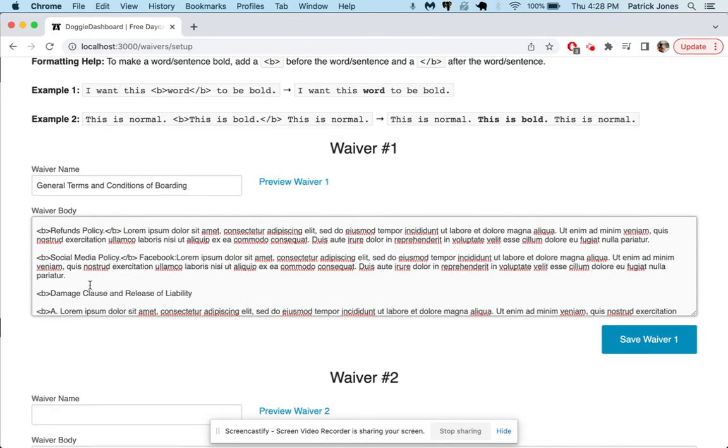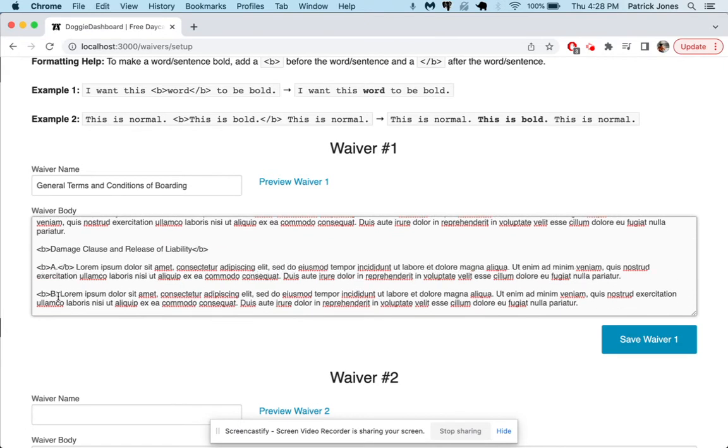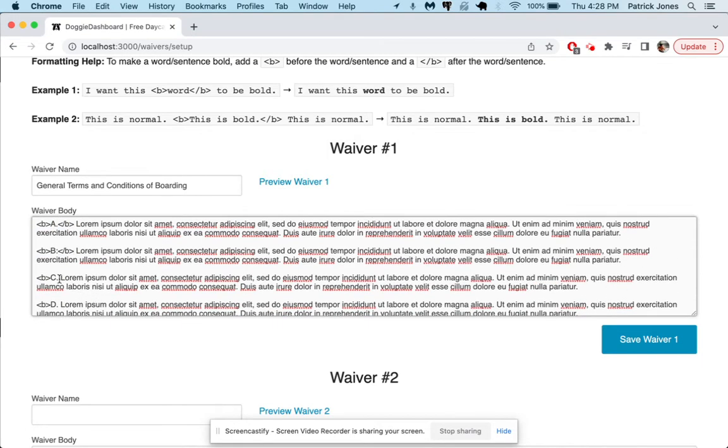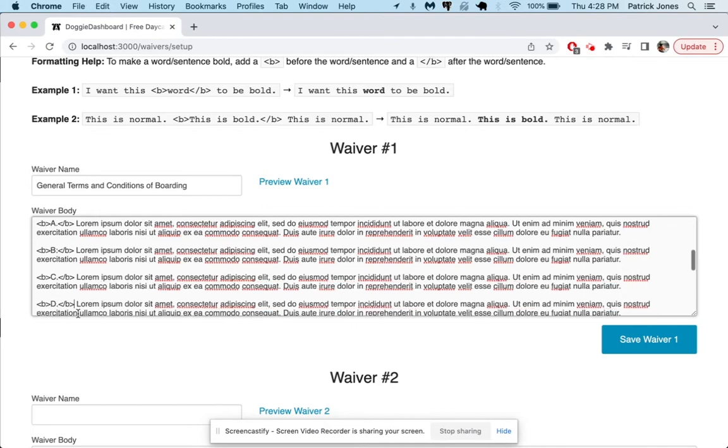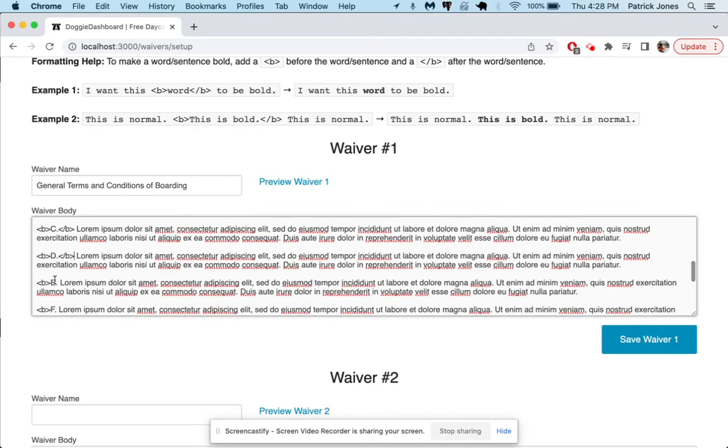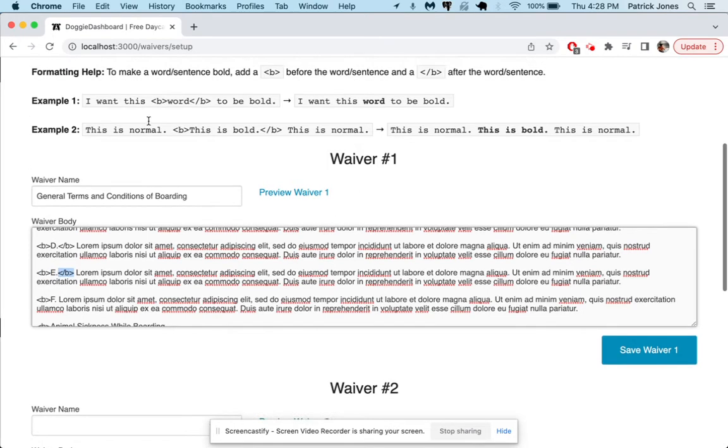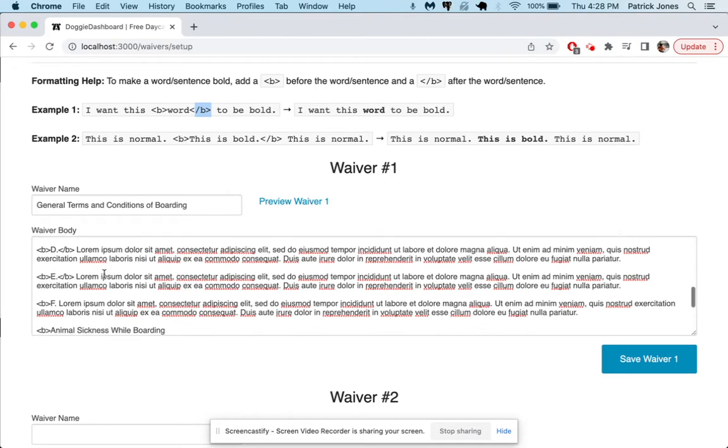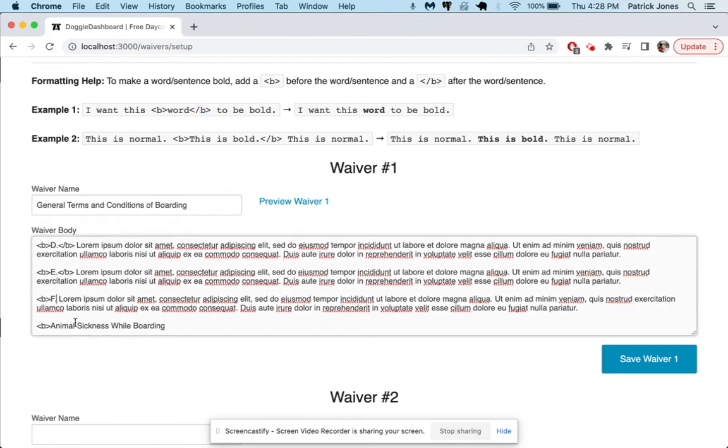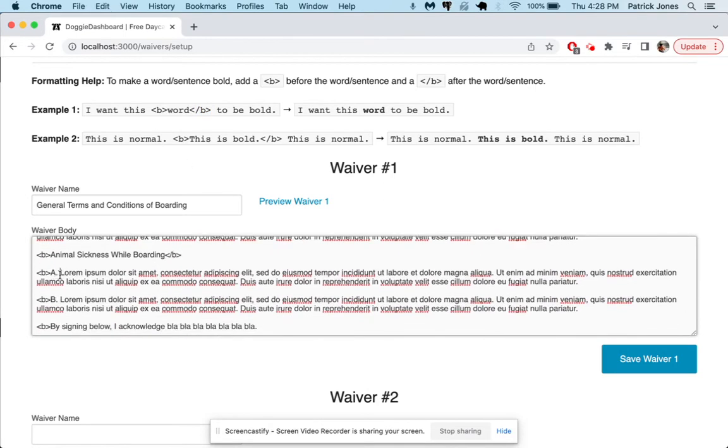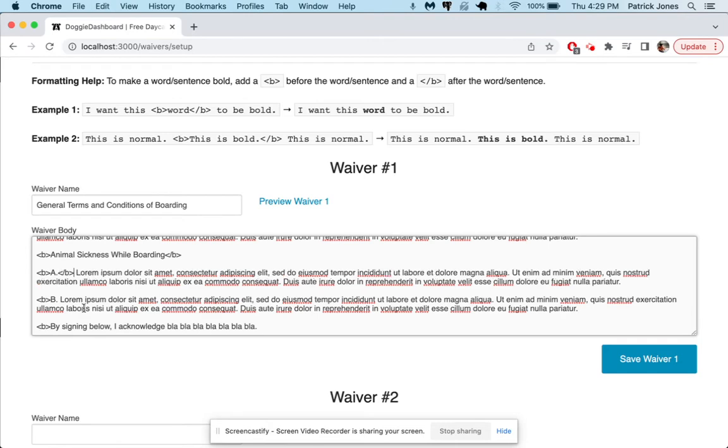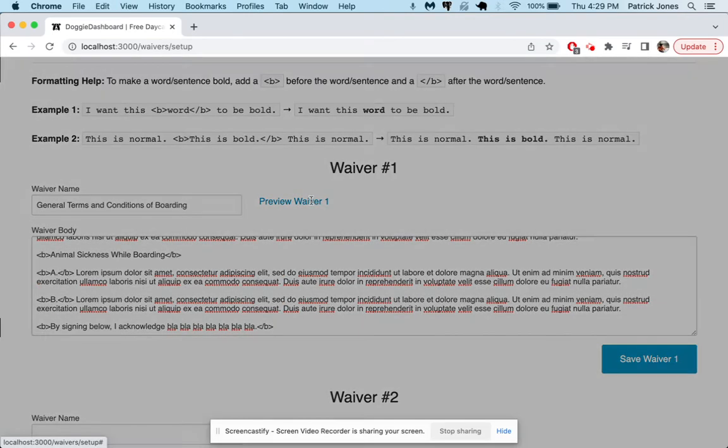And so once we get these all on here this can take a little time, make sure you use the correct B here and then a B with a little slash there. If you don't use the correct tags they're called, you're not going to see bold and you're going to be confused. So just go through and make sure the front of the bold phrase has a B and the back of the bold phrase has a B with a slash in it. I would suggest just copying them from right up here and putting them on your waiver. So we're just about done here and let's take a look, we'll preview that waiver.